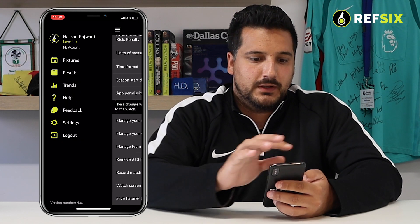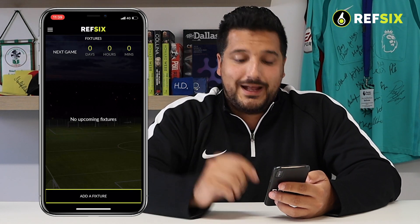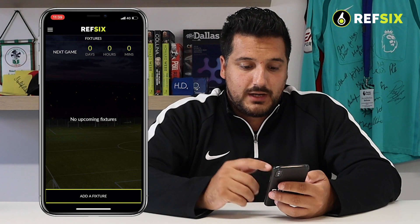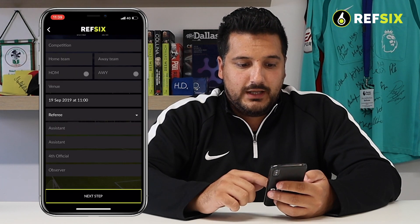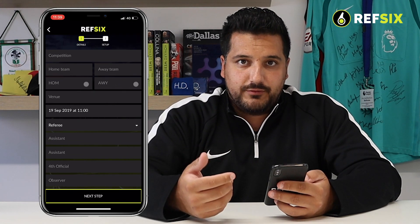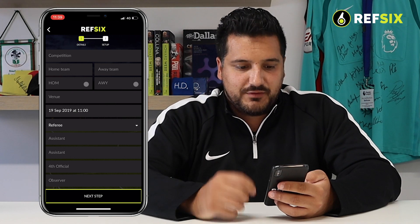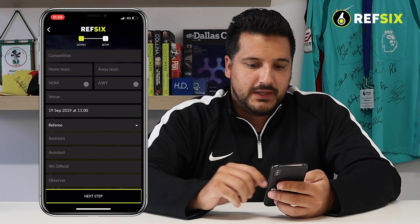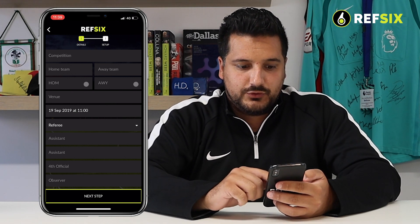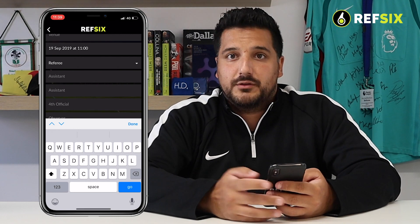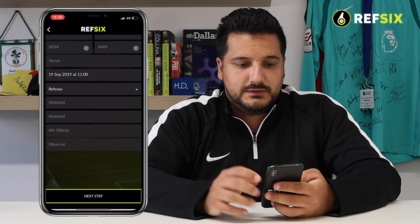If you just turn that on, then the next time you go in to add a fixture or add a match, you'll see at the bottom we've added all of the different roles for match officials in there. If you're the referee, you can just go in and type in the assistant names, the fourth official and the observers.